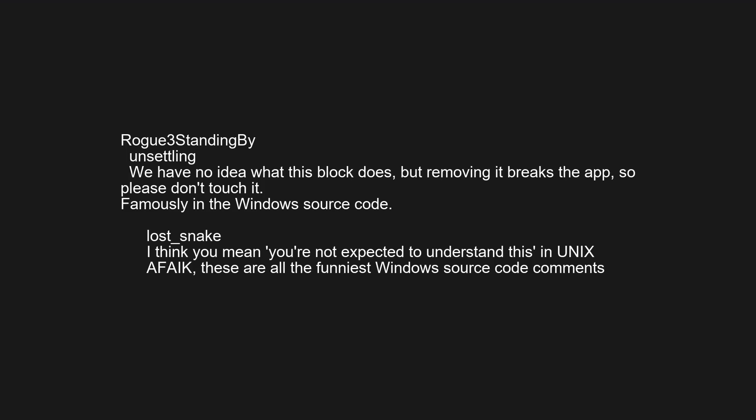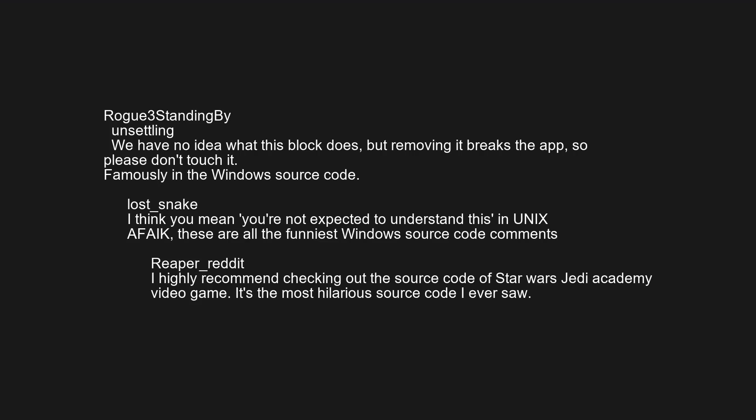I think you mean 'you're not expected to understand this' — a nod to Unix lore. These are all the funniest Windows source code comments. I highly recommend checking out the source code of the Star Wars GD Academy video game — it's the most hilarious source code I've ever seen.